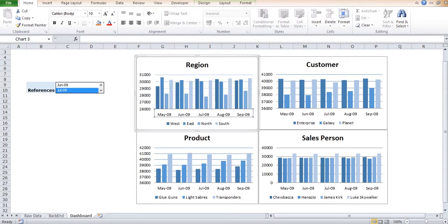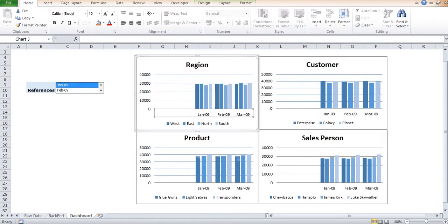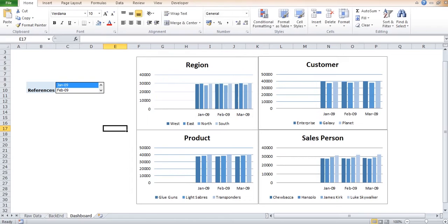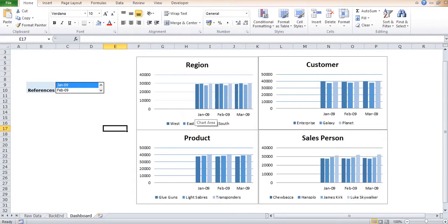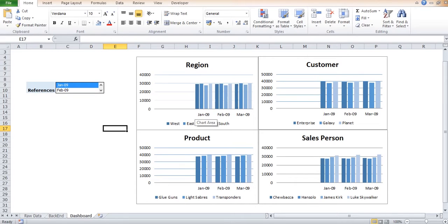The challenge over here was that if I select, suppose, Jan 2009, then the data prior to Jan 2009—that is November and December 2008—should not appear for any of the charts, because we were interested in just analyzing the data for that particular year, not the prior or next year.